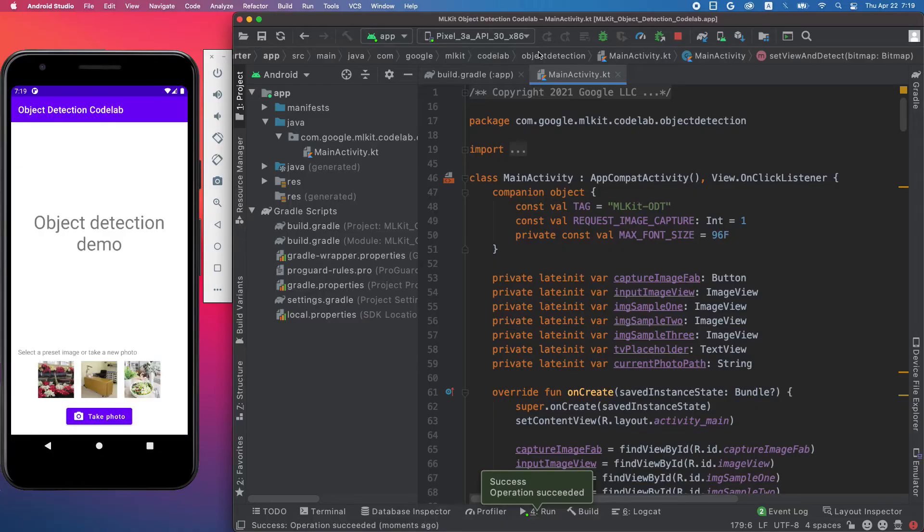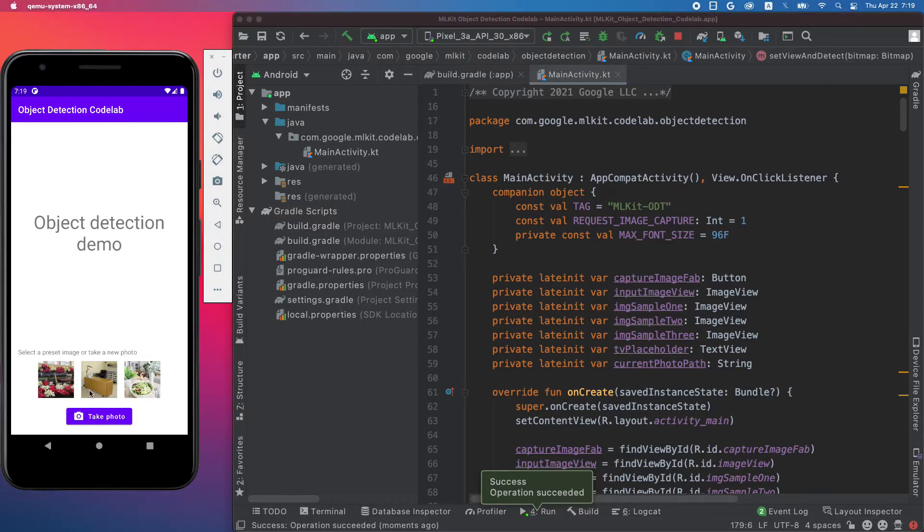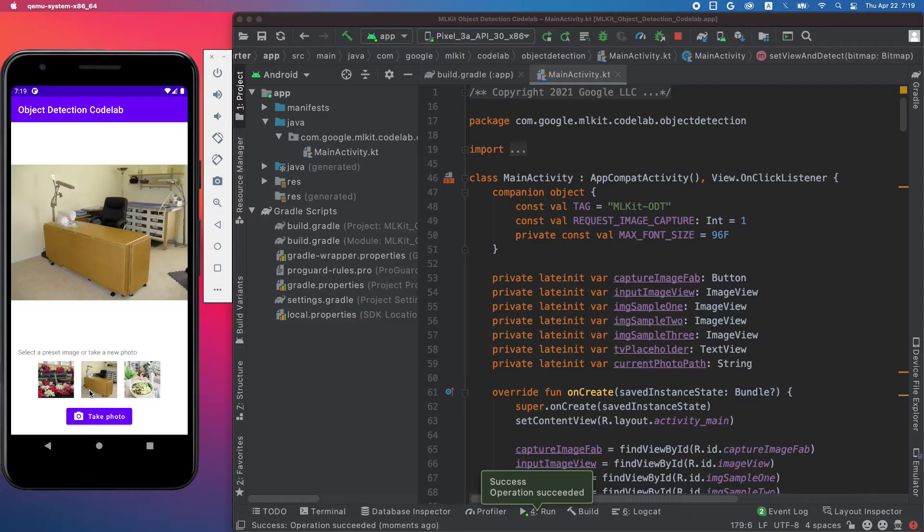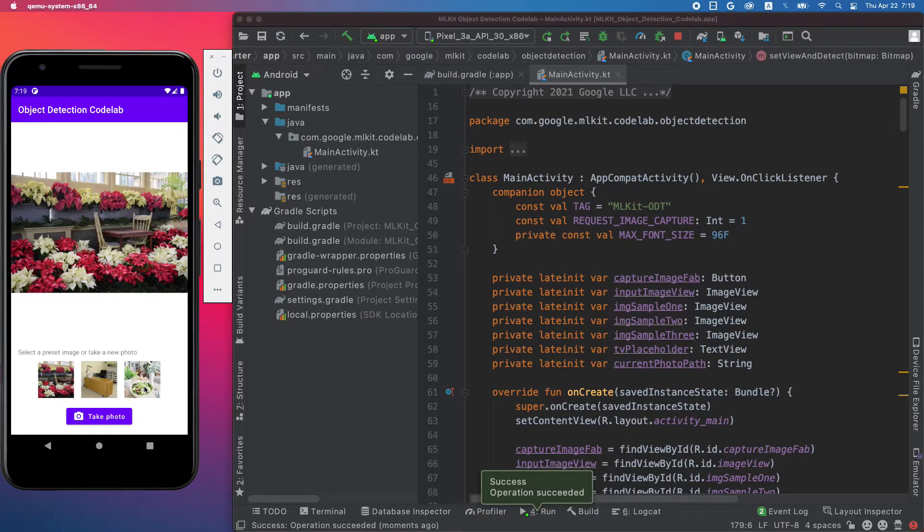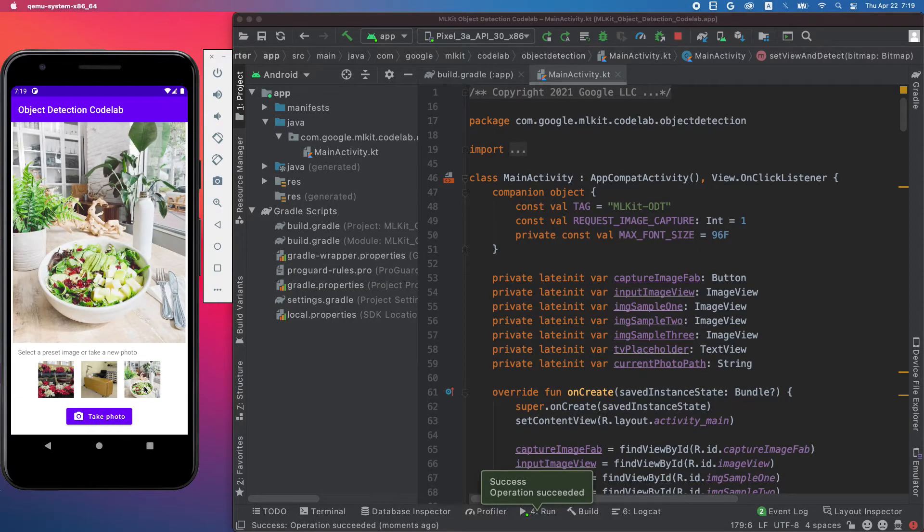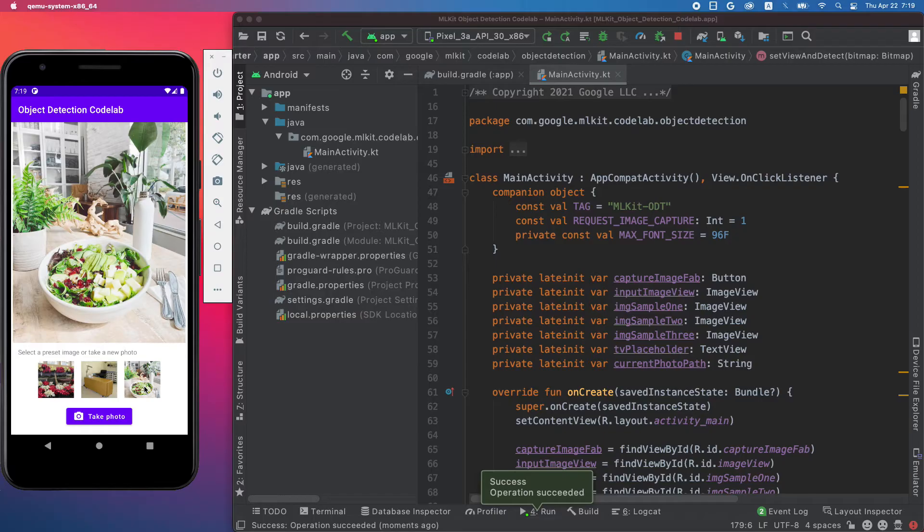Now let me show you how to integrate the ML Kit API into a mobile app. We start with an app that already has some UI boilerplate code. You can select one of the preset images and it will show up in the larger view, or you can also take a photo with your phone camera.